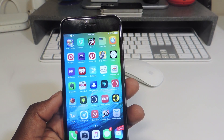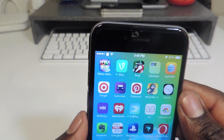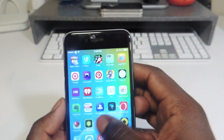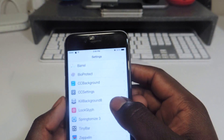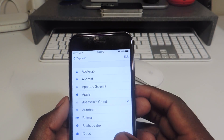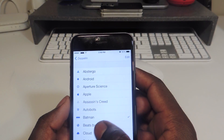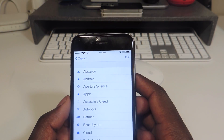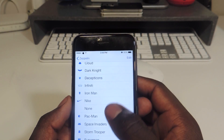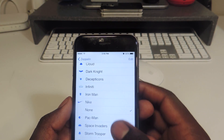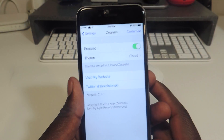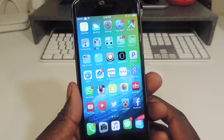My fifth one is called Zeppelin. Zeppelin, as you can see up top, shows an Apple logo for my carrier. If I go into Zeppelin settings I can switch it up and you see it switches automatically as soon as you choose it. I like the Apple logo, but you could put none so there's nothing there, or I'll put the cloud — and there it is, that's Zeppelin.